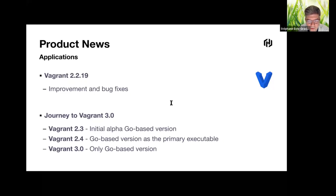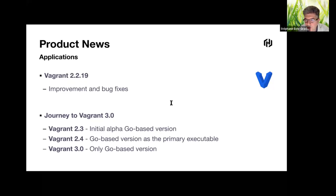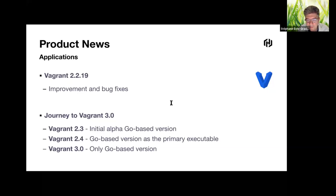In the next version, Vagrant 3.0 will be implemented only in Go instead of Ruby, and the Vagrantfile will support HCL declarations. The journey to 3.0 involves multiple releases: 2.3 will include an initial alpha Go-based implementation for experimentation while the Ruby-based executable continues. In 2.4, the new Go implementation becomes primary with a migration command for existing Vagrant boxes. Vagrant 3.0 will release only the Go-based implementation.